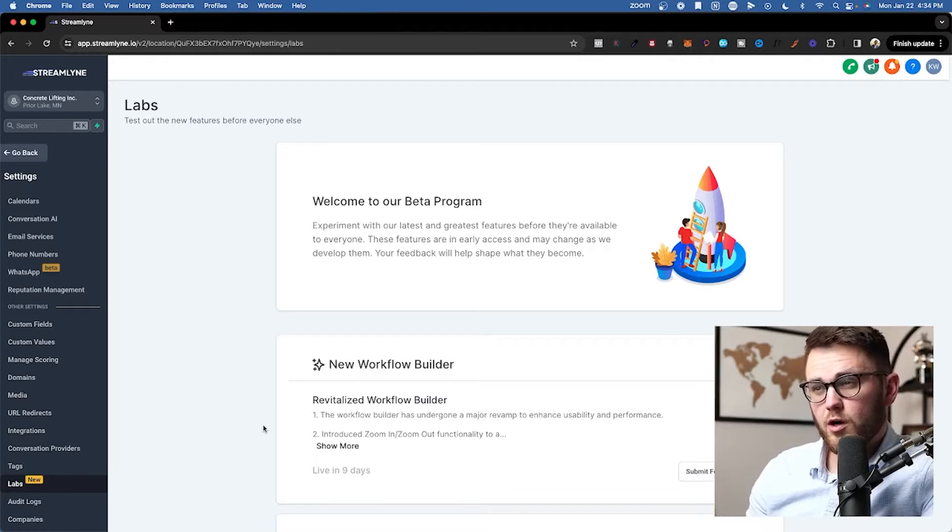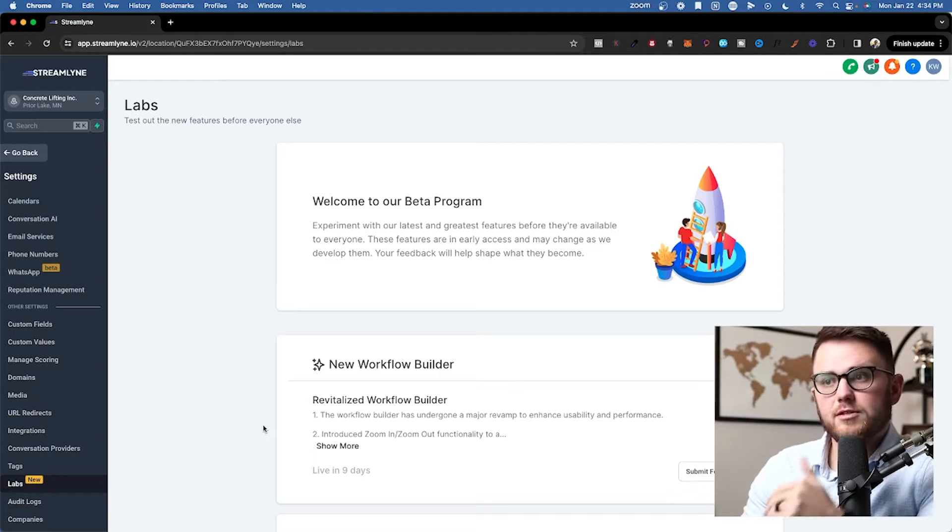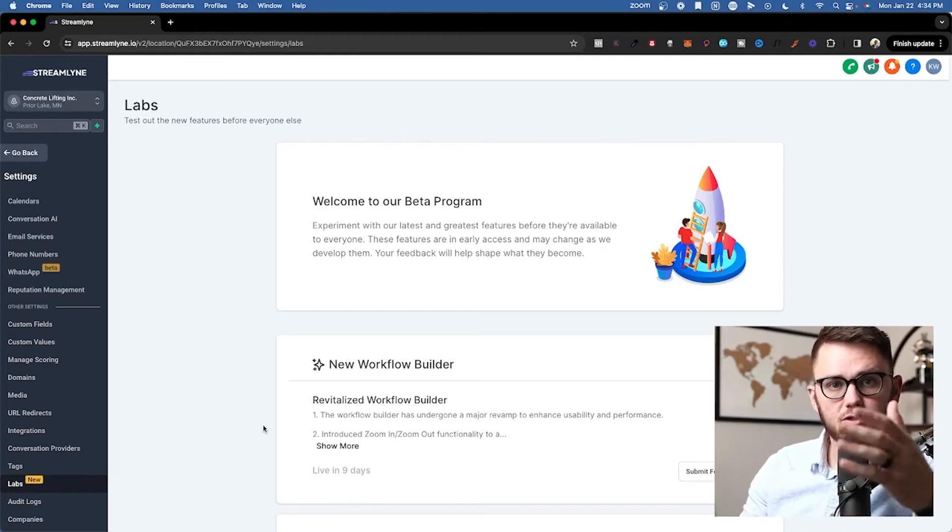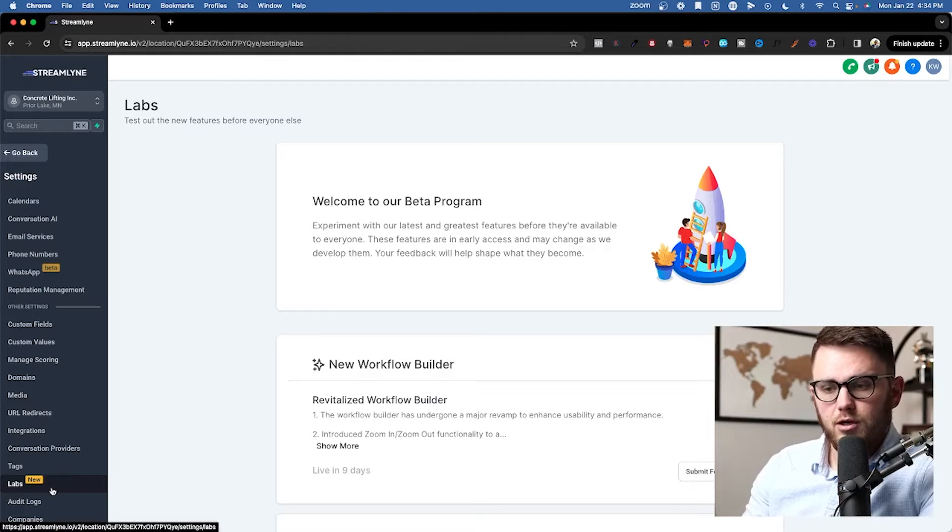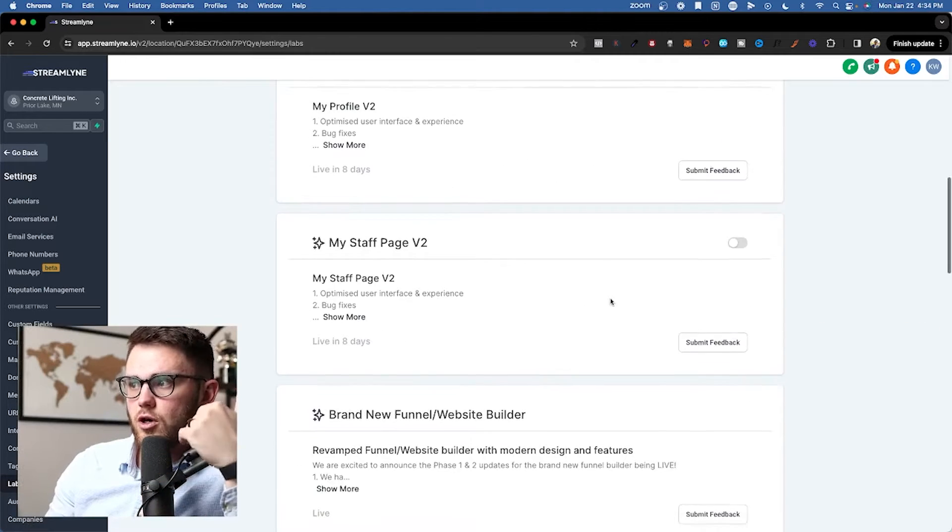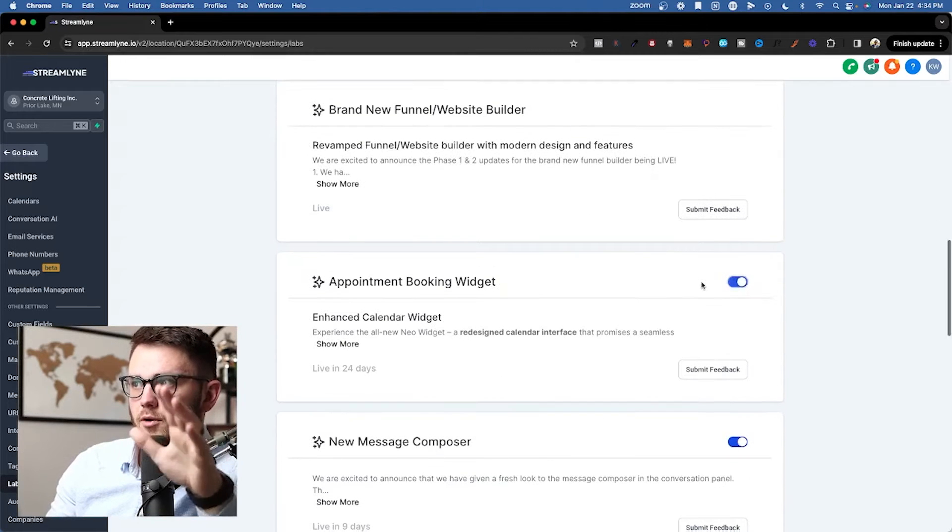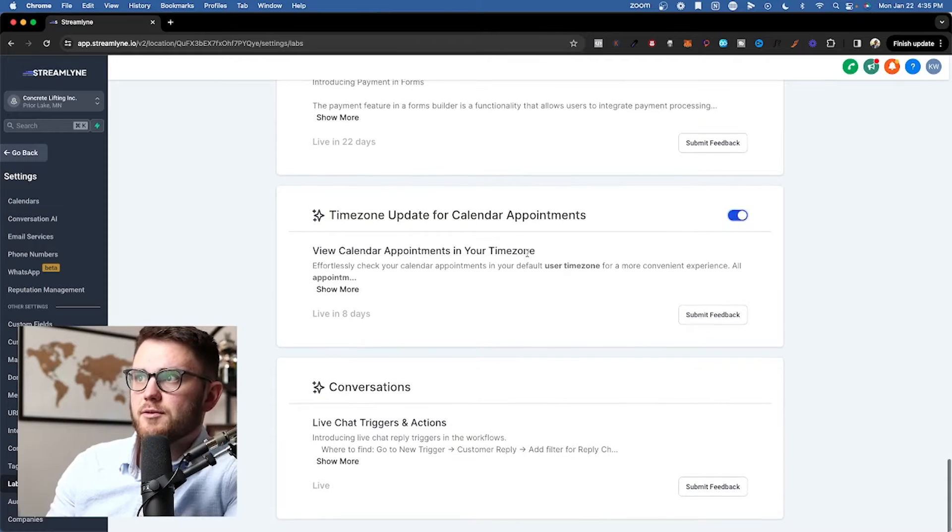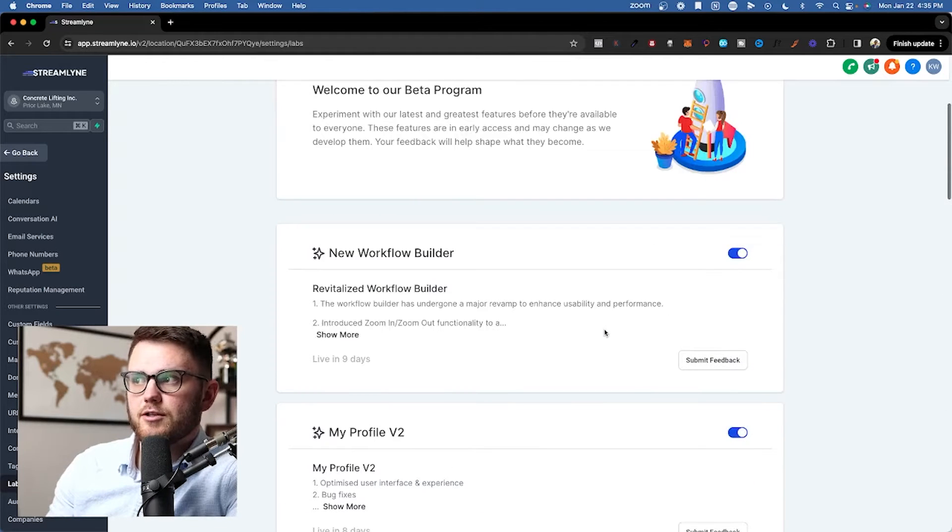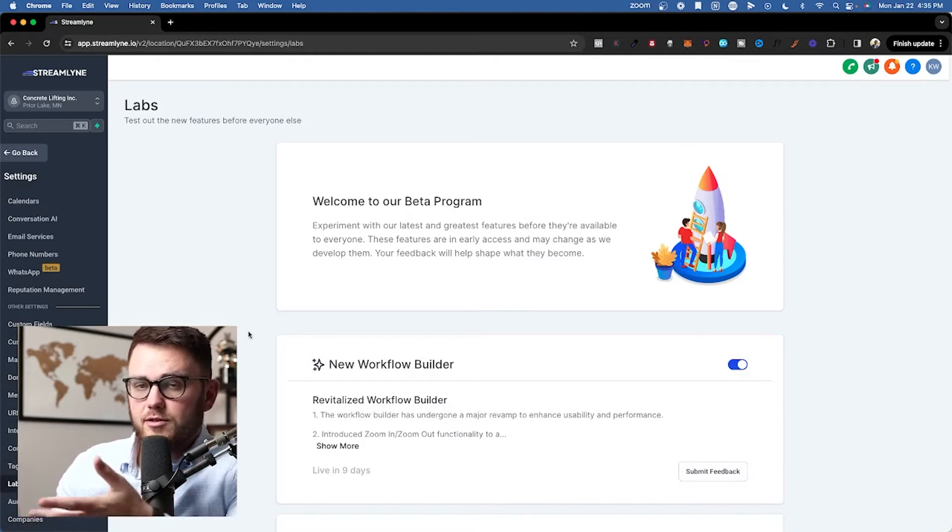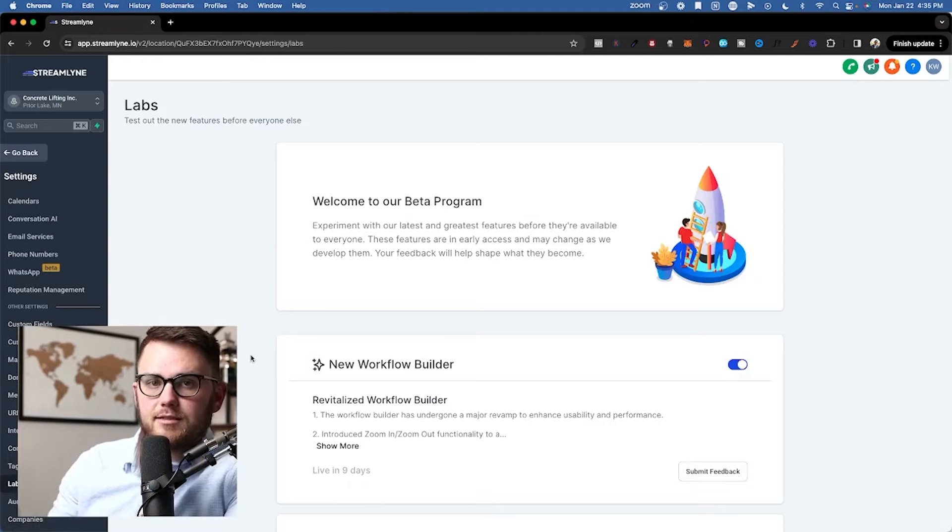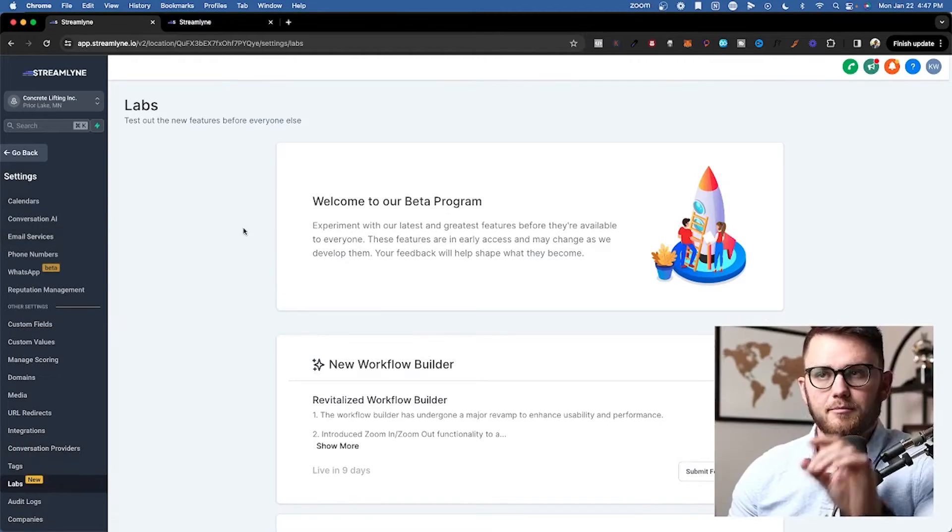Alright, so depending on when you're watching this, you're actually not going to see a lot of the options I'm going to show you in this video because they haven't come officially live yet. What you need to do is go to the sub account, go to settings and then labs here on the bottom left. Once you're there, you're going to want to come in and toggle on everything here. So my staff appointment, booking widgets, payment and forms, time zone update for calendar appointments, anything else that's not on should be turned on. It's always nice to come in here and just get early access to things before they roll out officially.